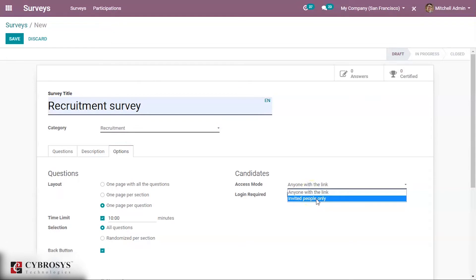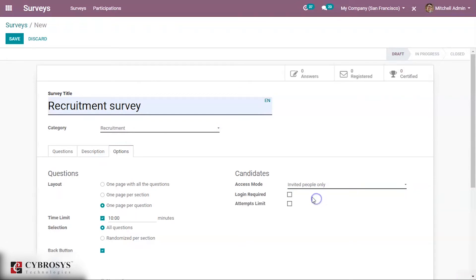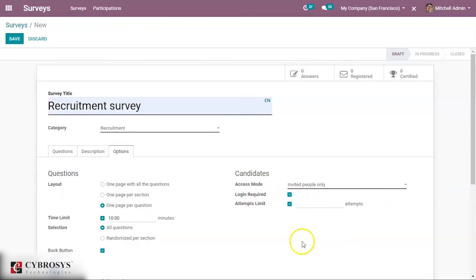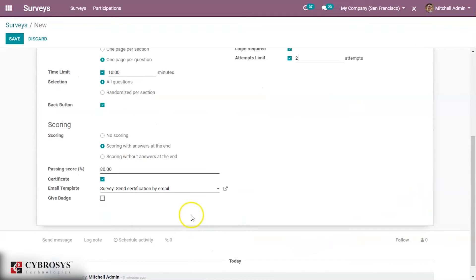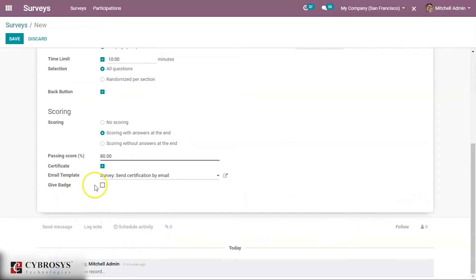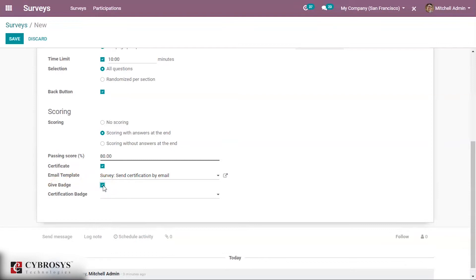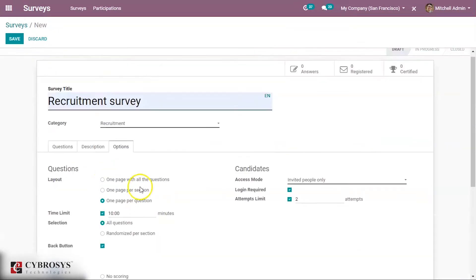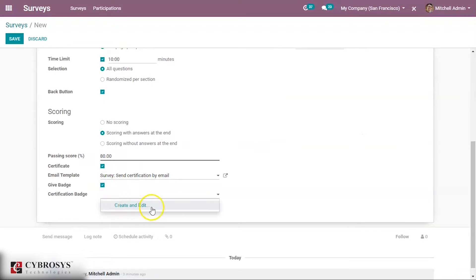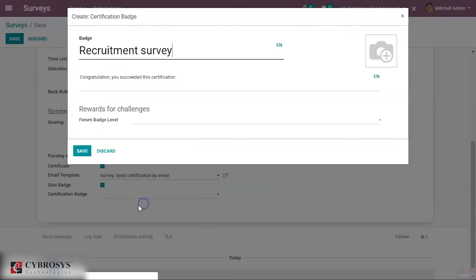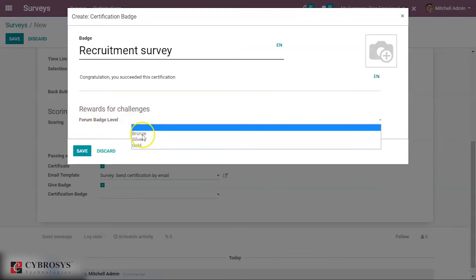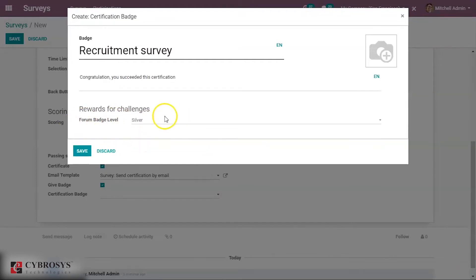You can see the access mode — anyone with the link can access the survey, or it can be restricted to invited people only. Login can be set as required to access the survey form. For attempts, you can set how many attempts are allowed; I'm setting it to 2. You can also give a badge and send it as mail.